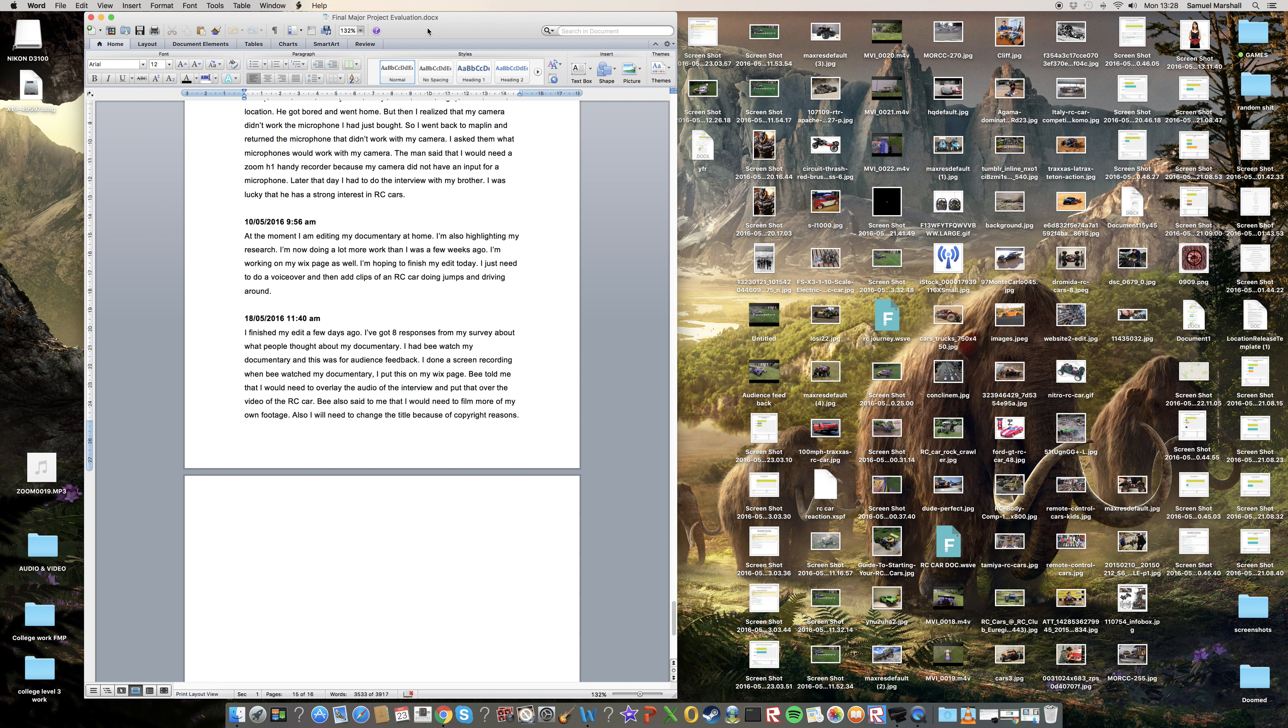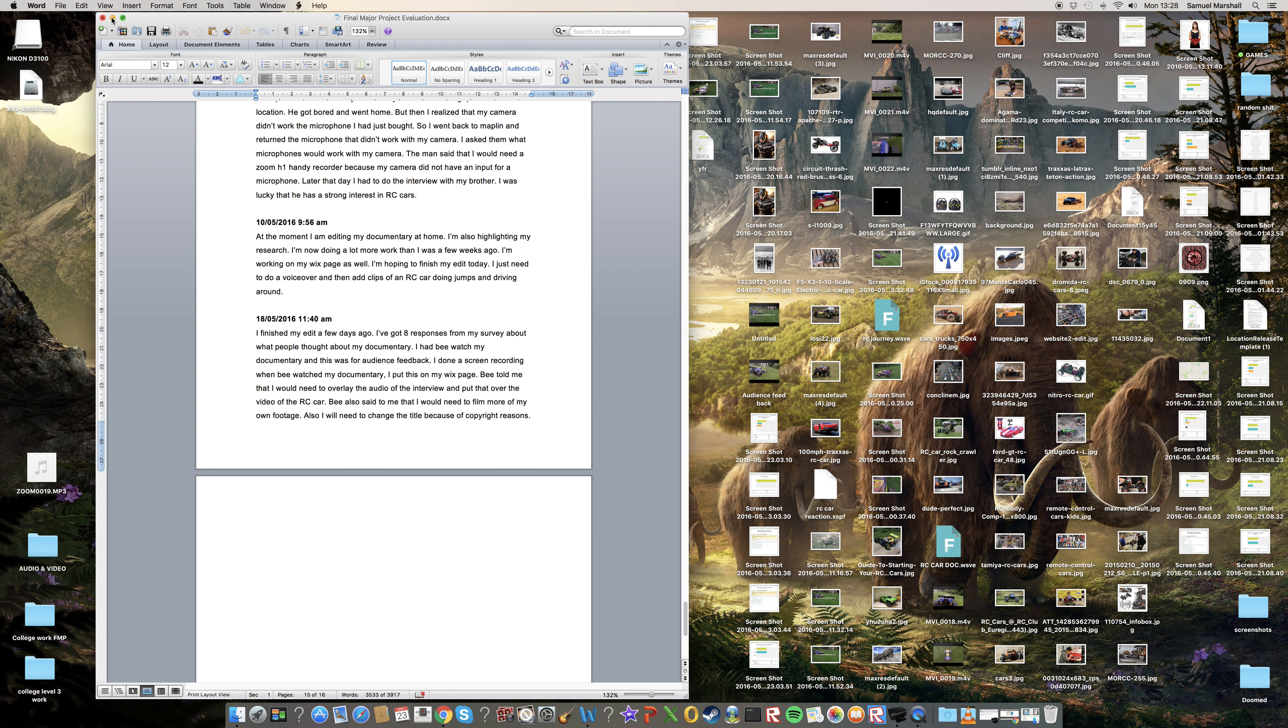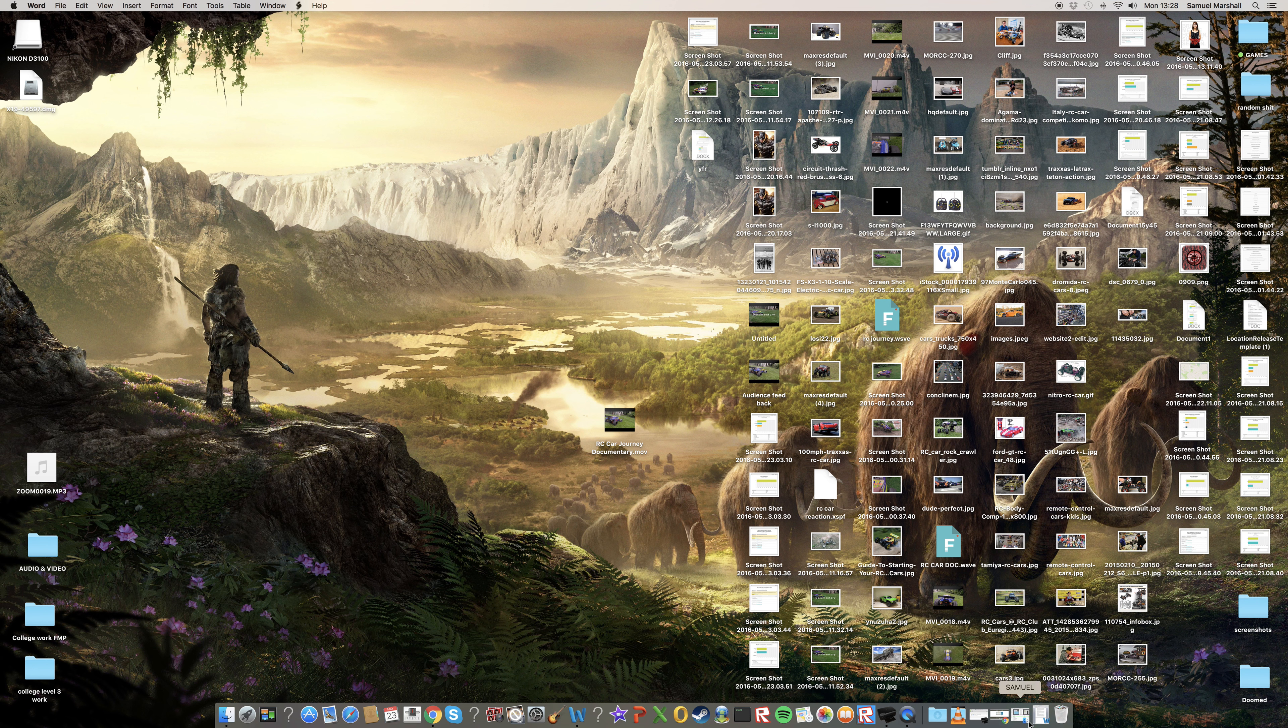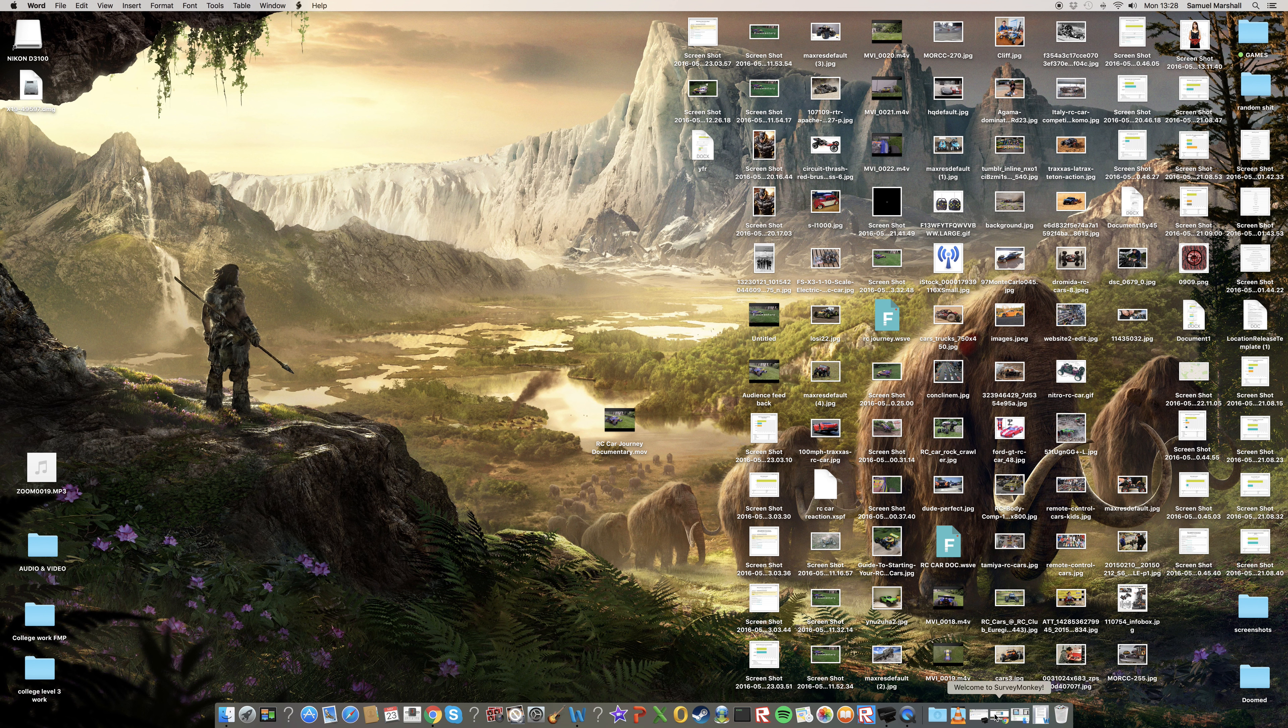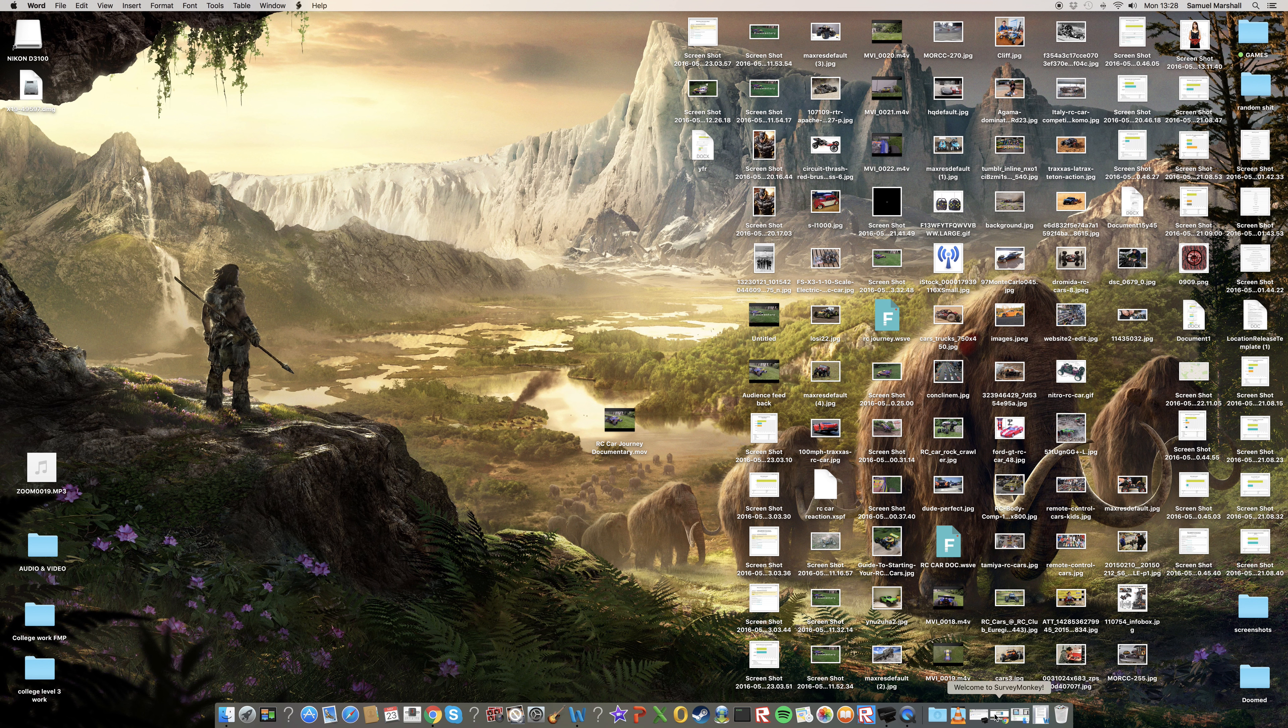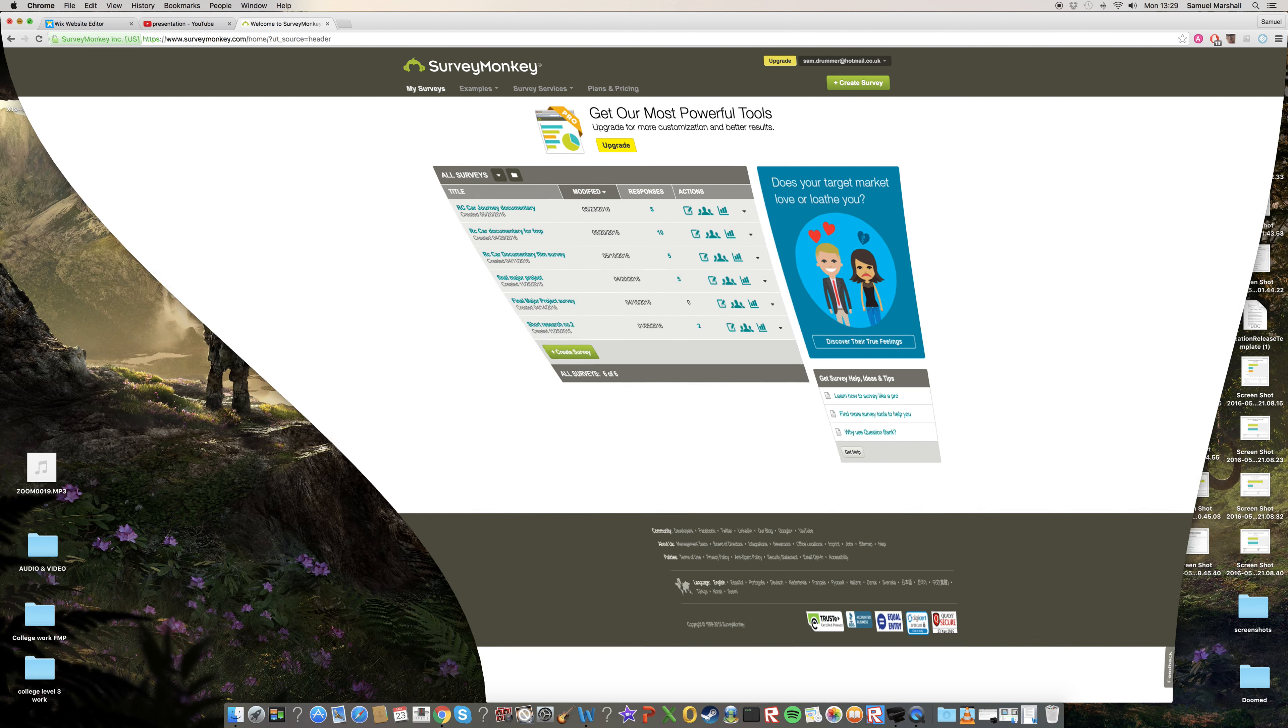I had to buy my own program. And yeah I should have just edited at college and it would have made this whole thing a lot easier. But yeah that's my presentation on my documentary for my FMP. It's called RC car journey. And yeah that's it.